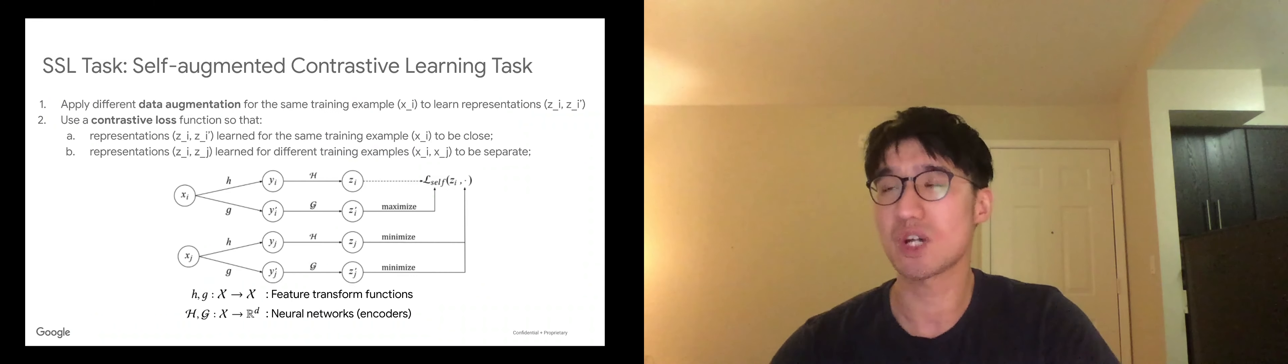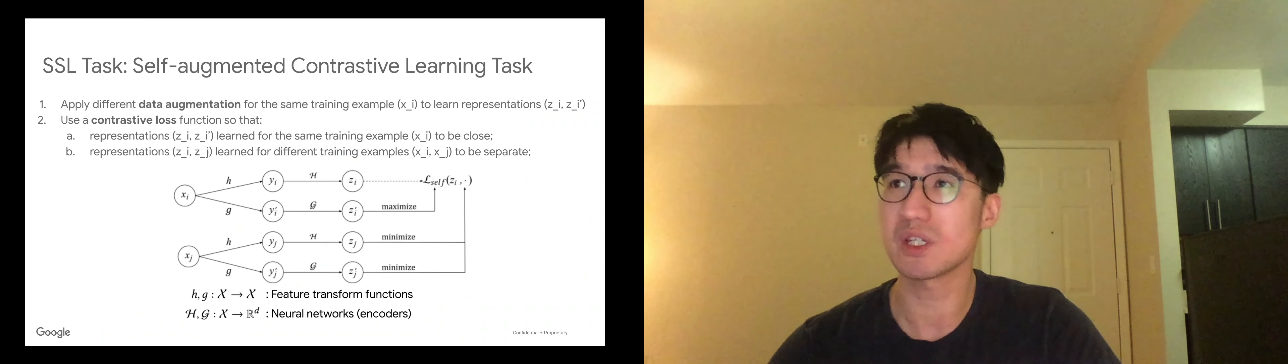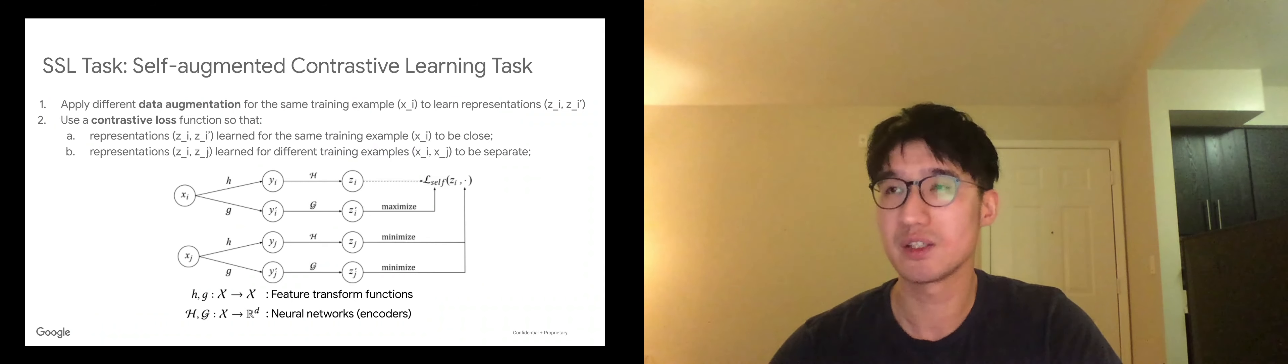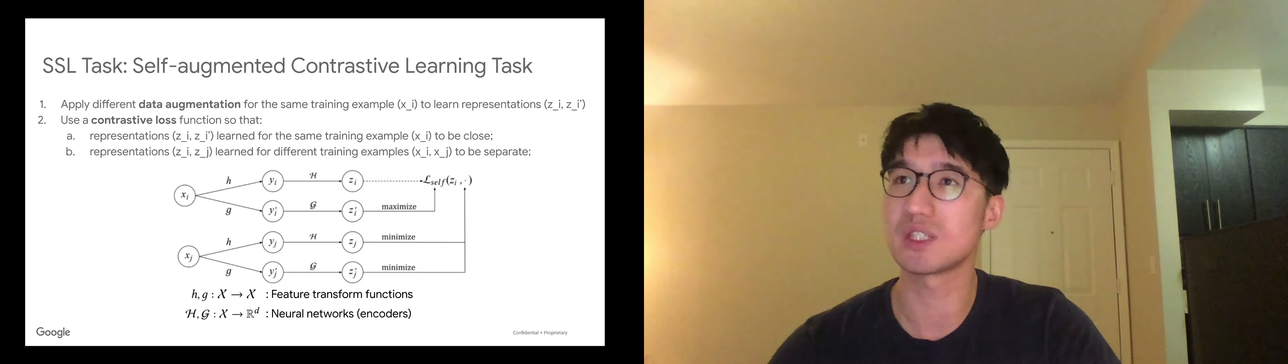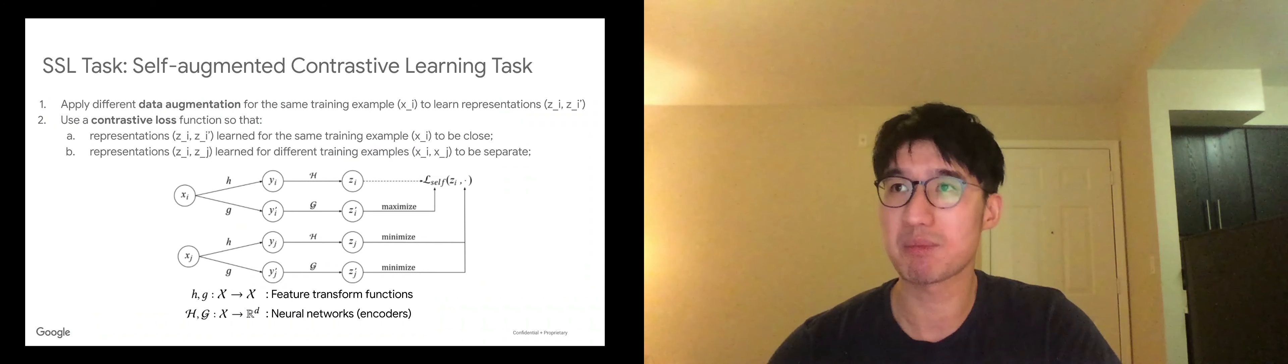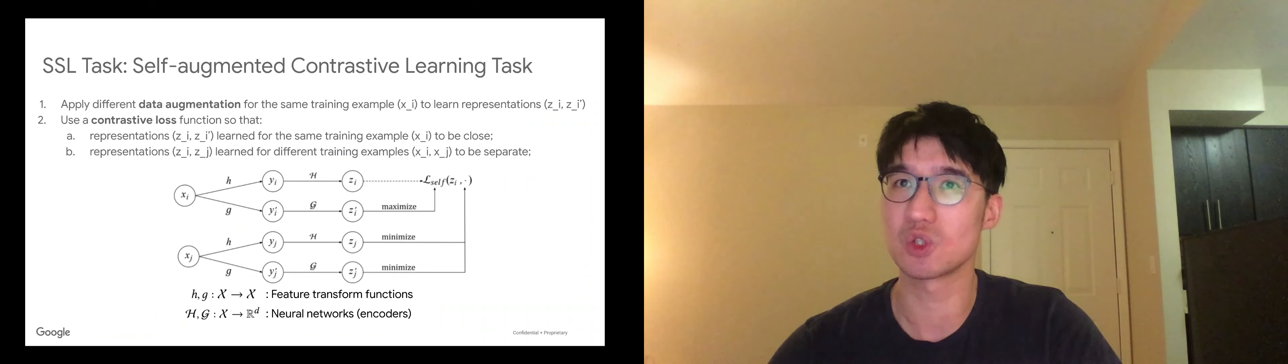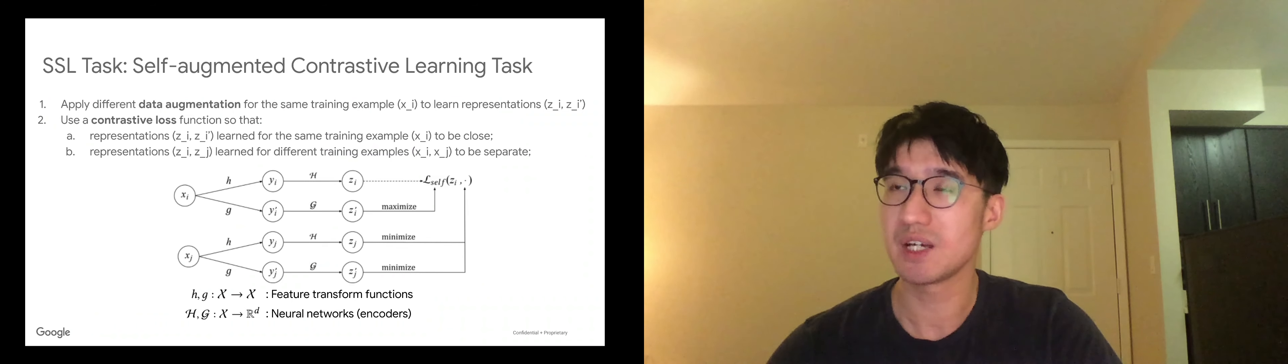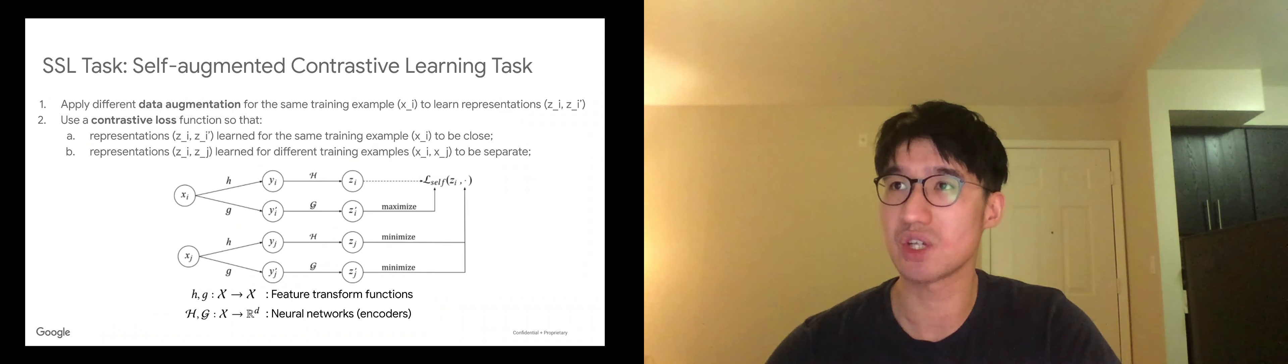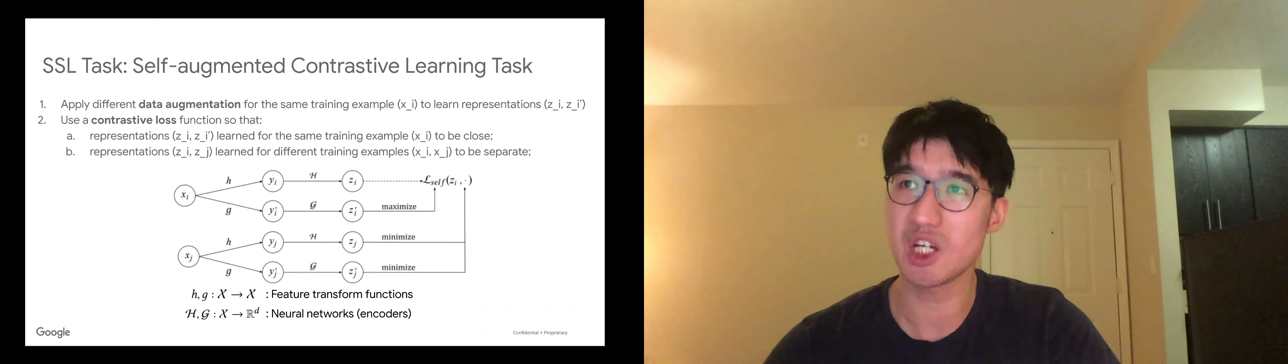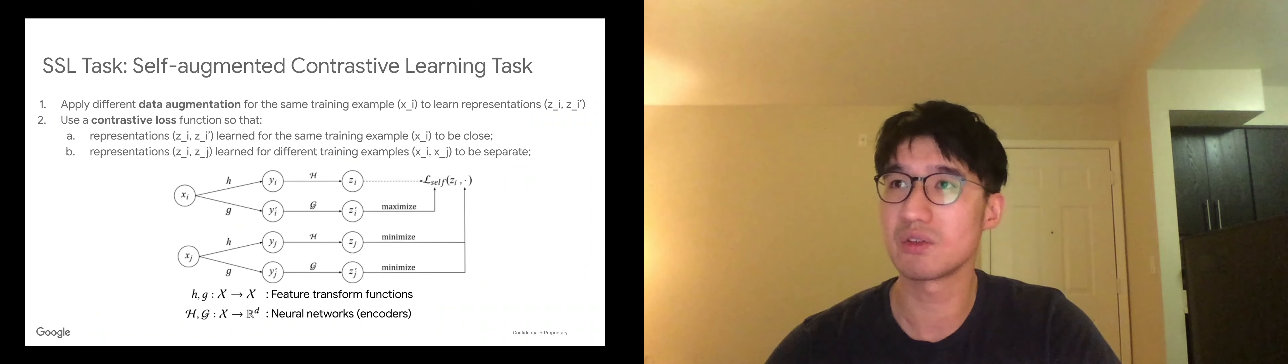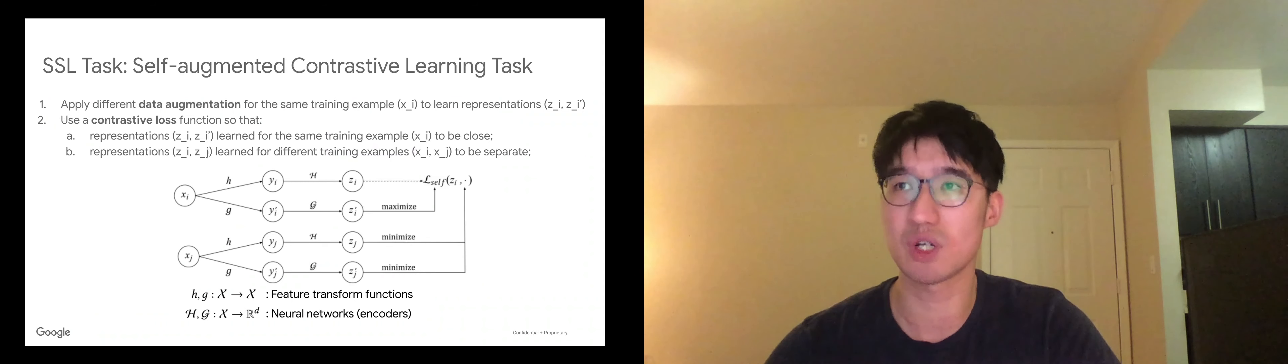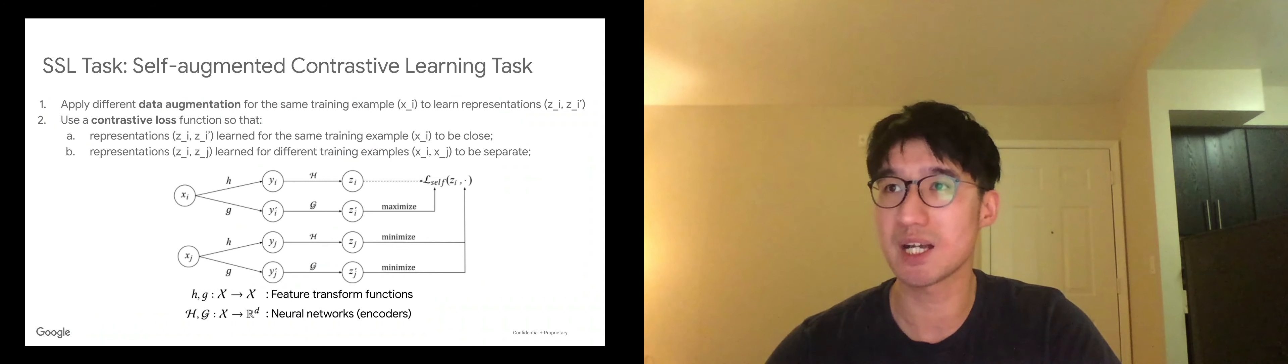To construct the SSL loss, we propose a self-augmented contrast learning framework. This consists of two steps. We first apply different data augmentations to the training example to learn different representations. Then we use contrast loss functions so that representations learned for the same training example are close to each other. Representations learned for different training examples are as separate as possible.